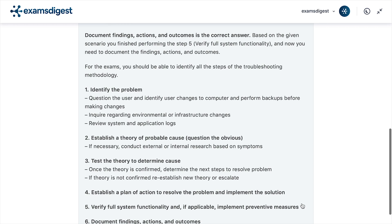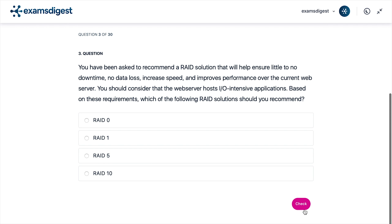The correct answer is: Document findings, actions, and outcomes. Based on the given scenario, you finished performing Step 5 — verify full system functionality — and now you need to document the findings, actions, and outcomes. For the exam, you should be able to identify all the steps of the troubleshooting methodology.